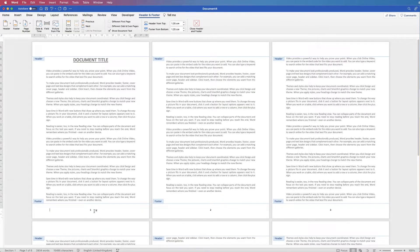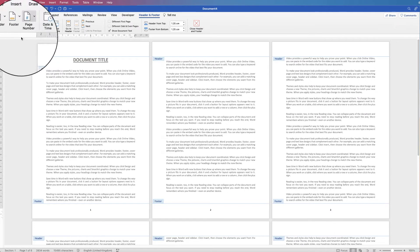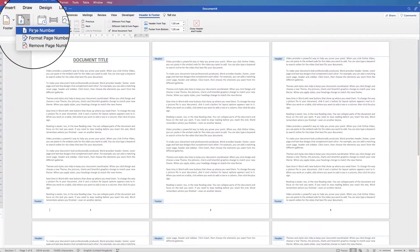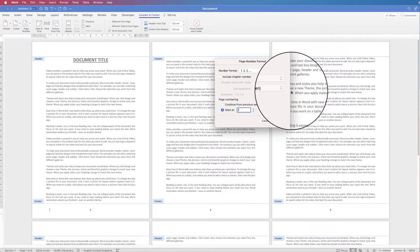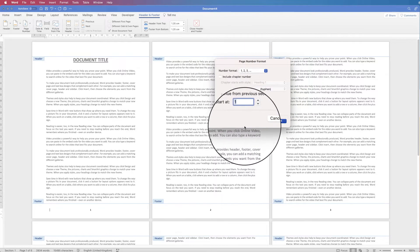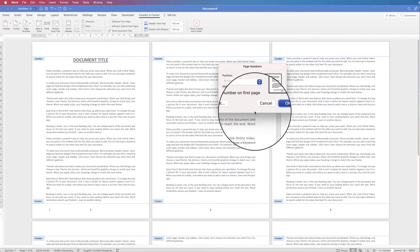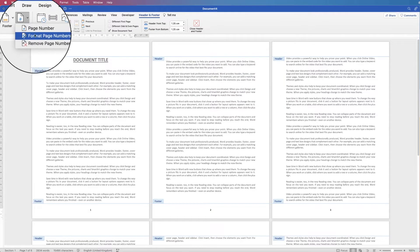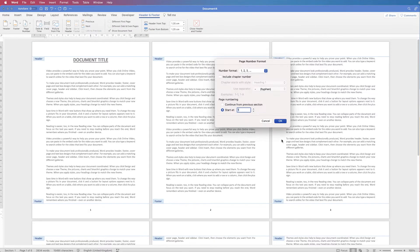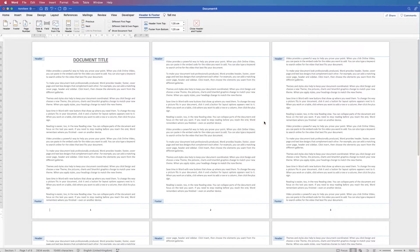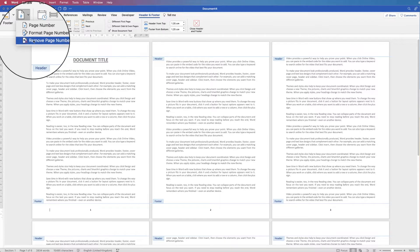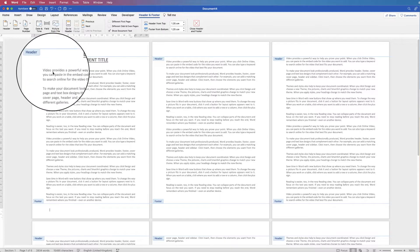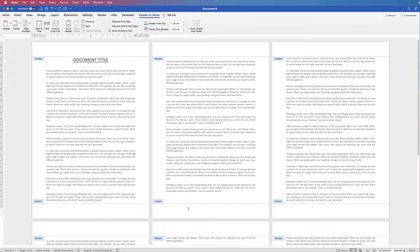To change your page numbers, go to Page Number — you can either go to Page Number then Format, which brings up the page number format dialog, or go straight to Page Number and Format Page Numbers. To delete your page numbers, simply click on Page Numbers and click Remove Page Numbers, and you can see they've all disappeared.